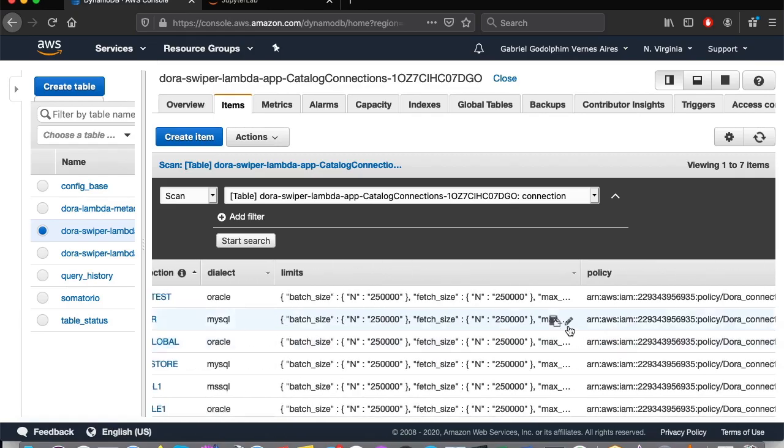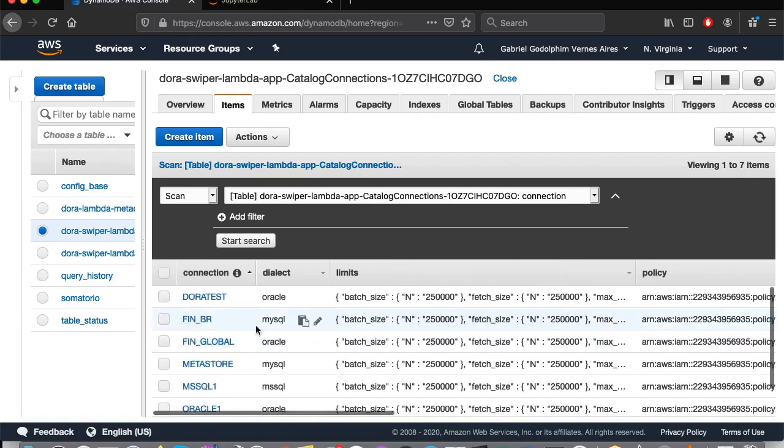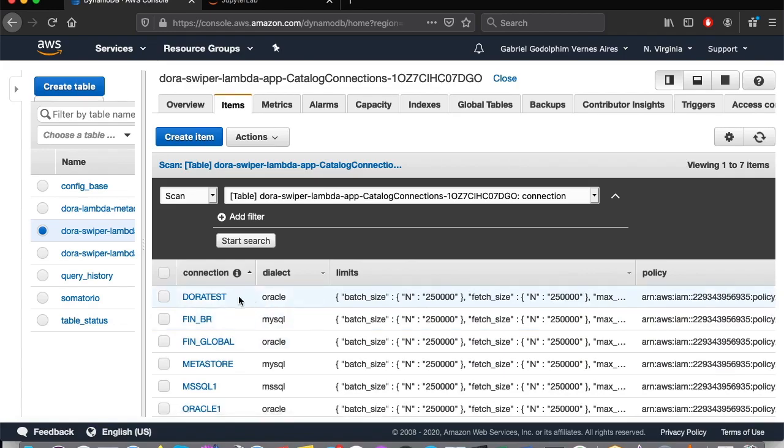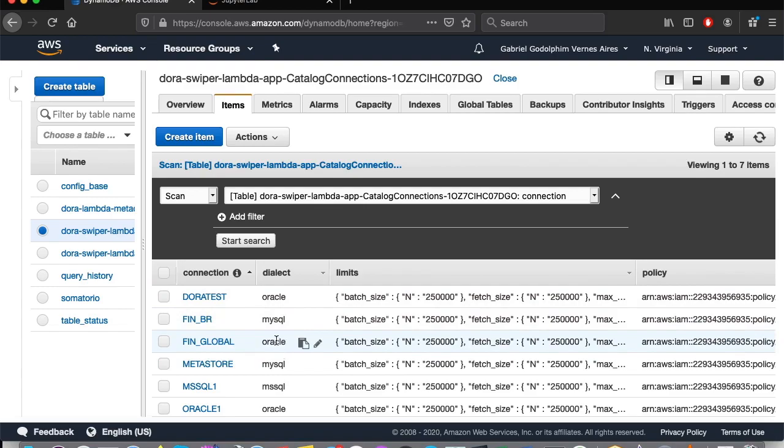This database will be storing data created by us of credit card transactions in Brazil. We'll also use the database connection FEN underscore global, which refers to an Oracle instance, and it will also have data created for credit card transactions overseas.